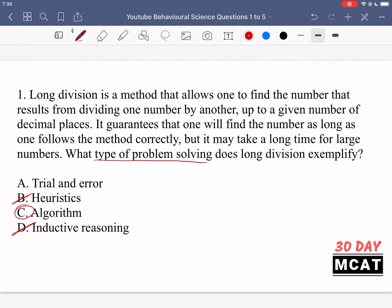Long division is not a heuristic — it's not a shortcut. A shortcut example would be knowing that adding two even numbers always gives an even result; that's a rule of thumb, more of a heuristic, not an algorithm, because there's no set pattern of rules to follow. And it's definitely not trial and error. So long division is a type of algorithm.